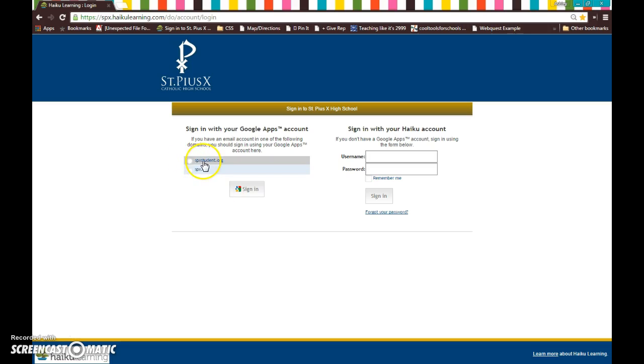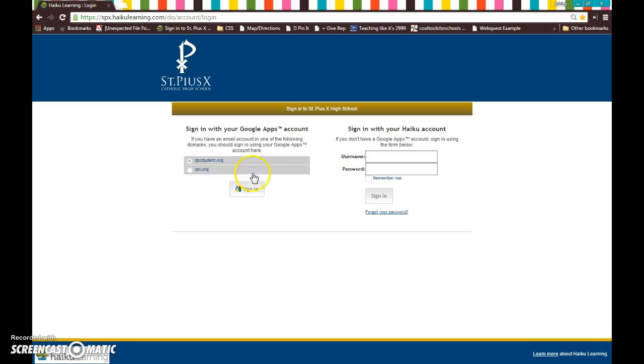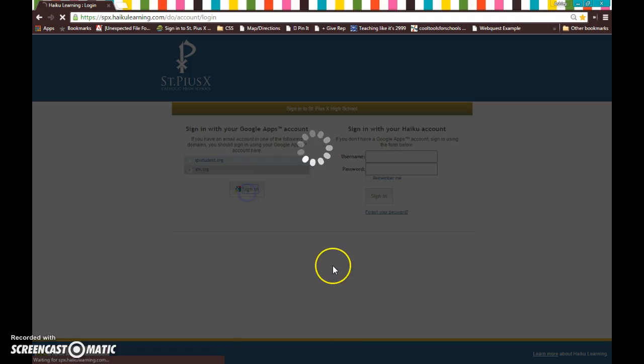You are a student, so you'll use spxstudent.org. I'm a teacher, so I use spx.org. So go ahead and click on the radio button next to spxstudent.org and hit sign in here. I'm going to select spx.org and hit sign in.